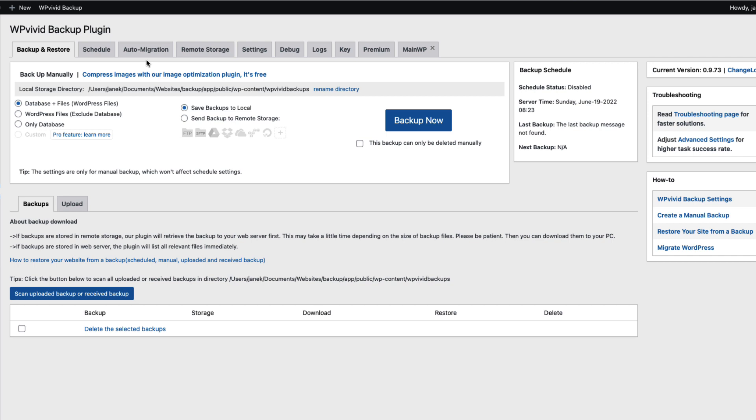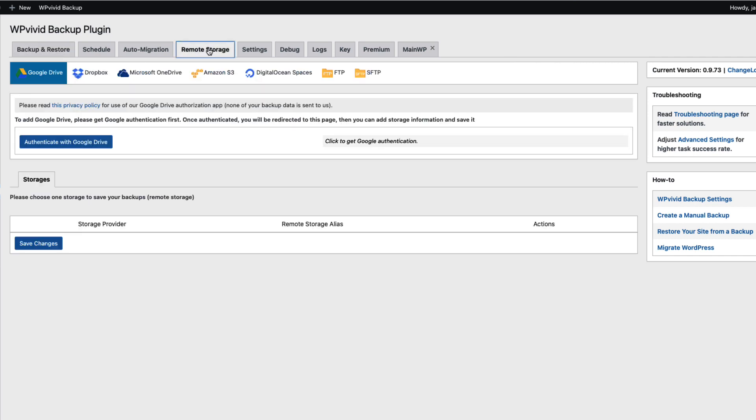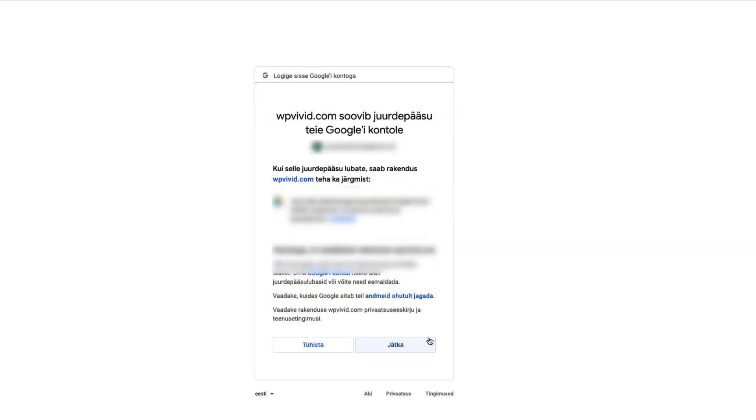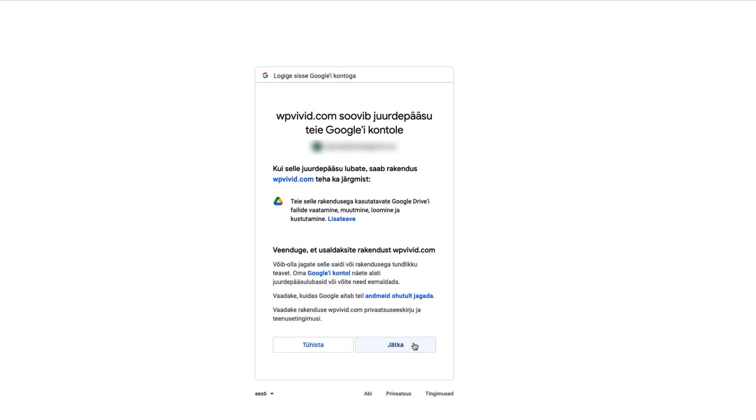Now let's go to the remote storage tab and first let's connect the Google Drive. As you see there's an authenticate with Google Drive. I'm going to press on this button. Pop up appears. I'm going to select my account I would like to use. Now it asks whether you will allow the access to your site.